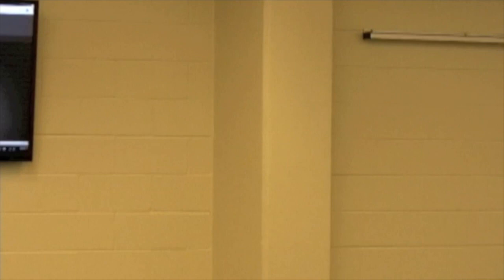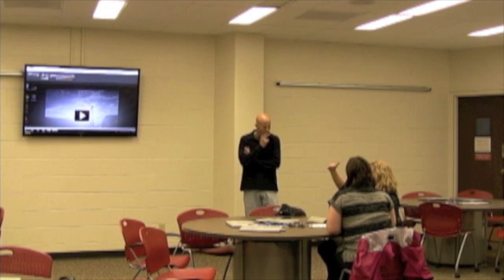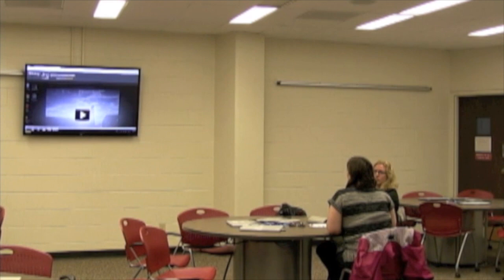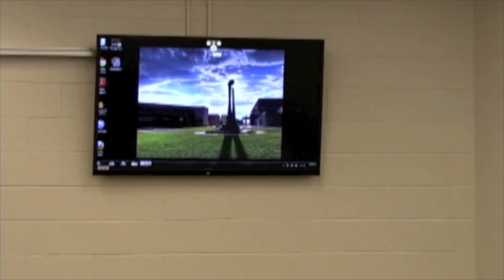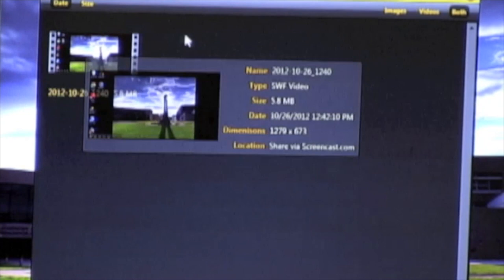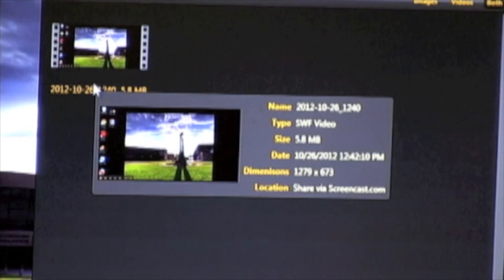If you want to find a video you made previously — say for another presentation — you can open Jing's history. But be aware: this only shows videos made on this particular computer. To see your complete history across all machines, you have to go to the TechSmith website and log in with your account information. You can also rename files, though I never do that. I always include the title in the body of the email message or discussion board post when sharing the video.